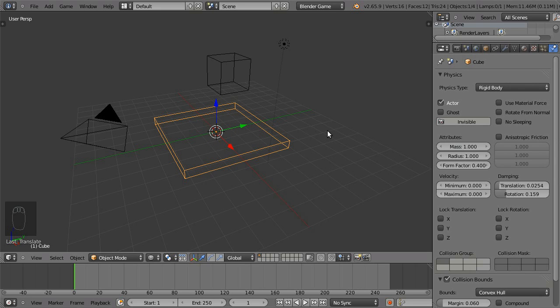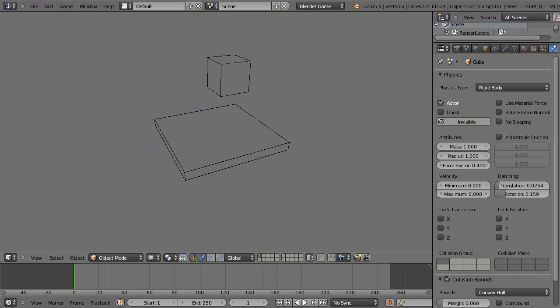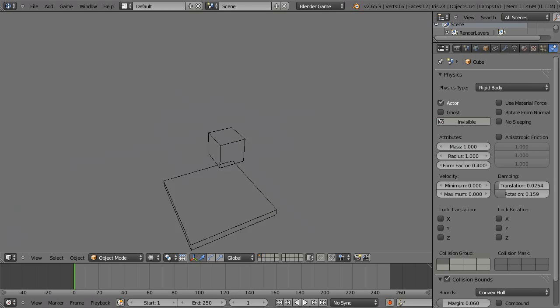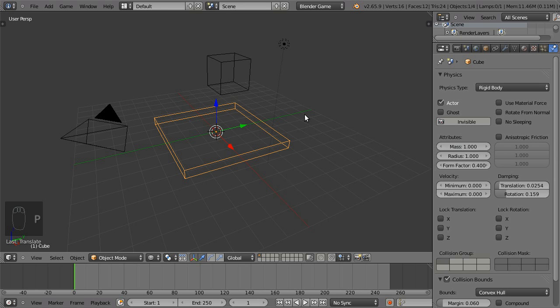And then if we hit P on the keyboard, that will start the Blender game engine. And they both fall forever, because we have no constraints on any of them. So let's go to our constraint buttons.